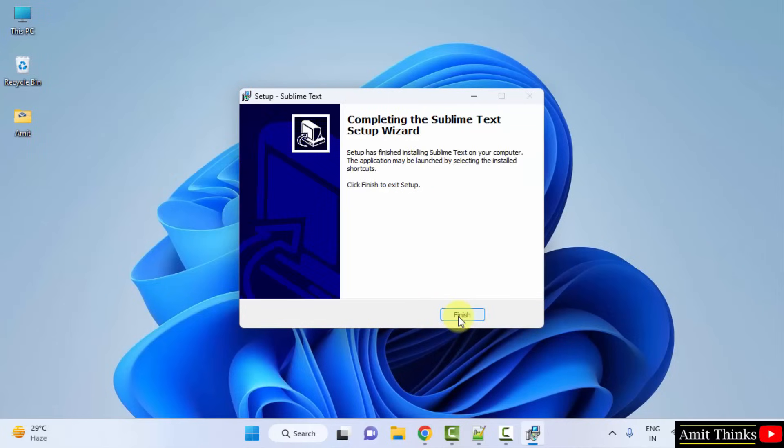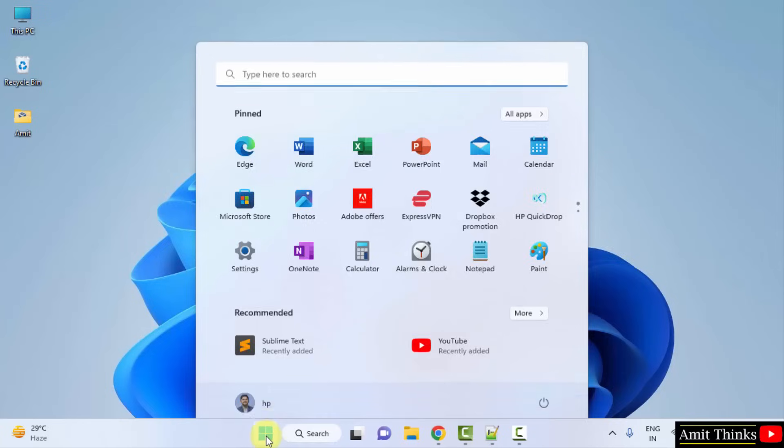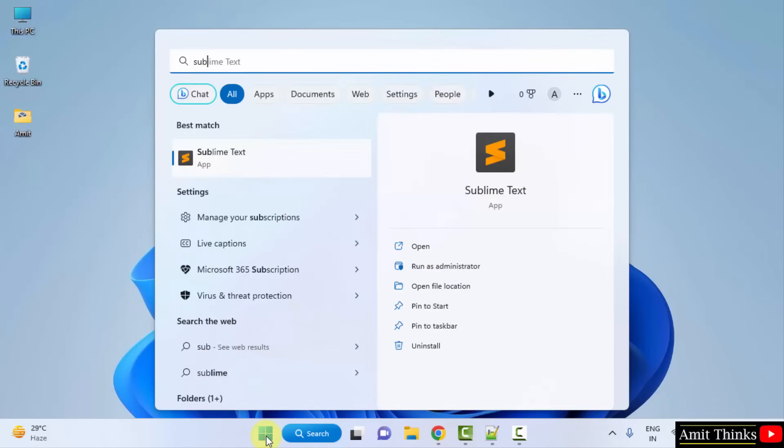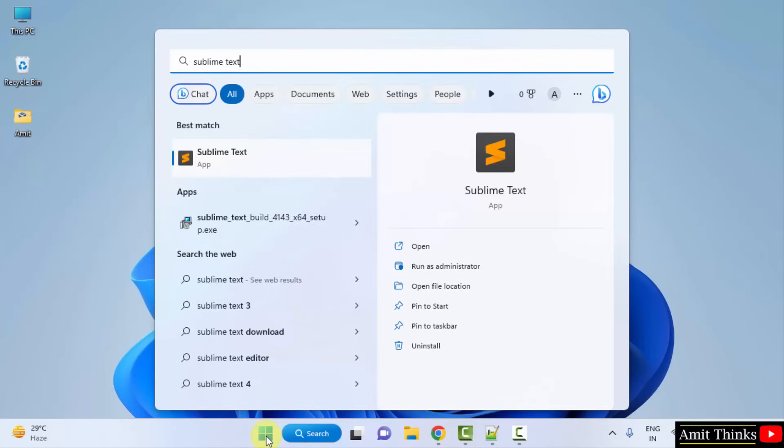So, we have successfully installed Sublime Text. Click on Finish. Now, I'll go to start and type Sublime Text and it will be visible. Click on Open.